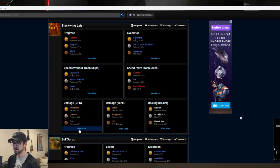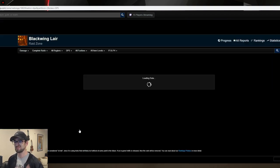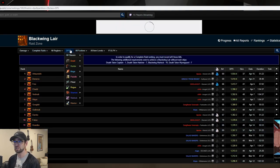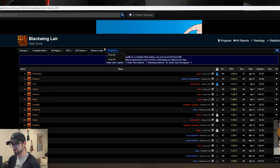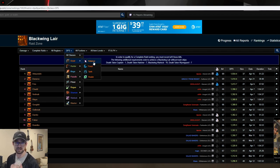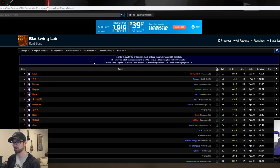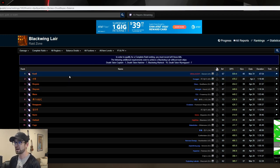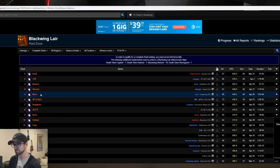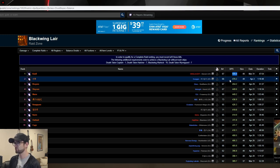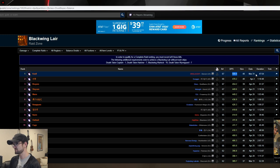We've clicked on the top performers under BWL, as this is the current raid tier, and hit damage or DPS. This is going to show us people doing the highest overall DPS for the entirety of the raid. Under this DPS tab at the top, these are all the filters you can use. I'm going to filter specifically for Balance Druids so it pulls up the top performers just in the spec I'm looking at, so I can see how I compare to others in the same role.